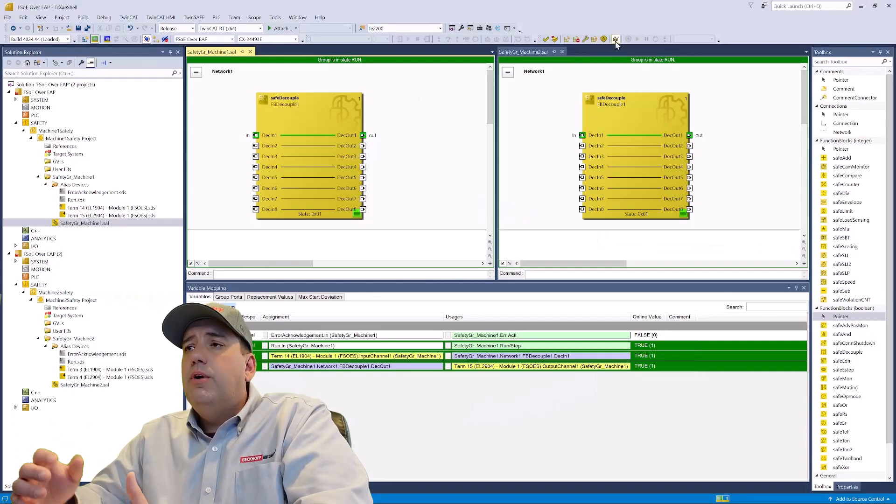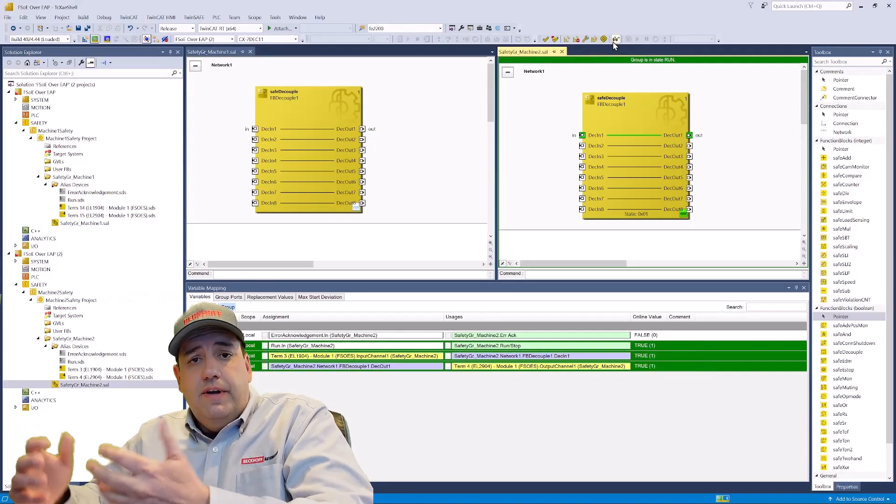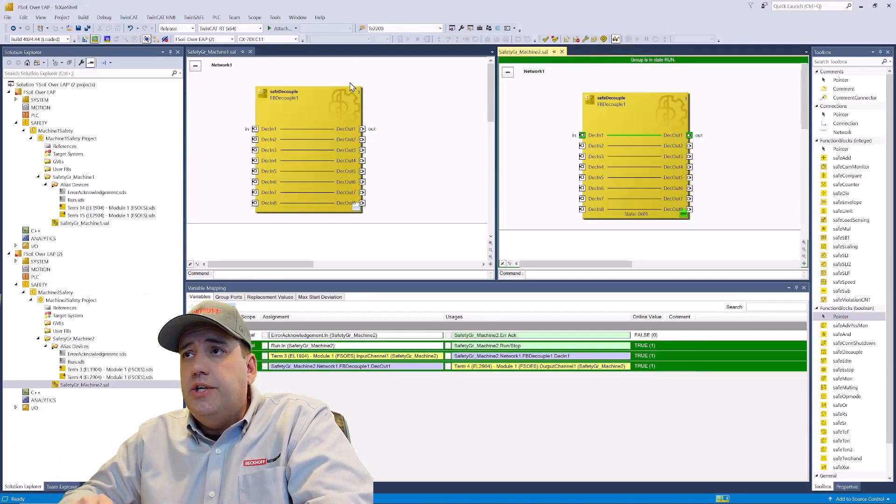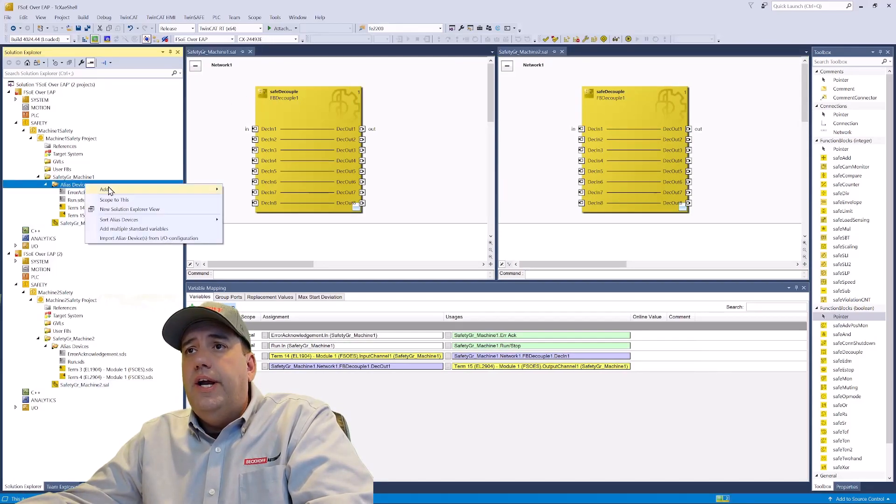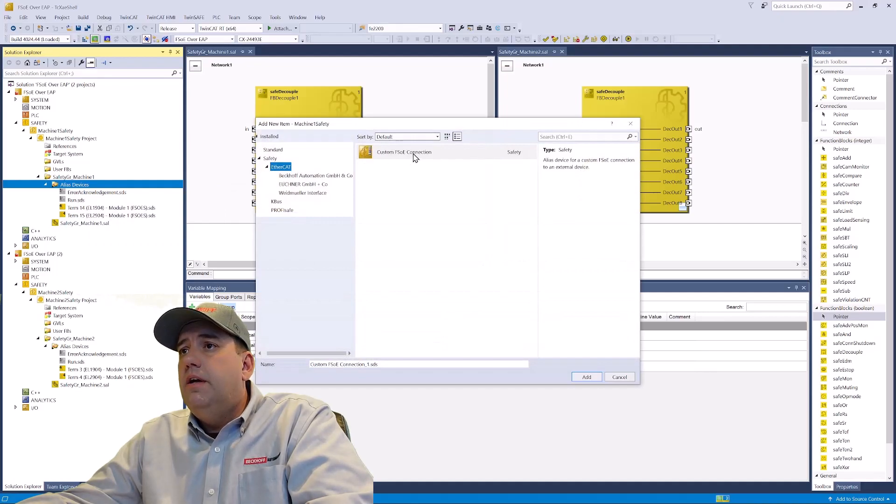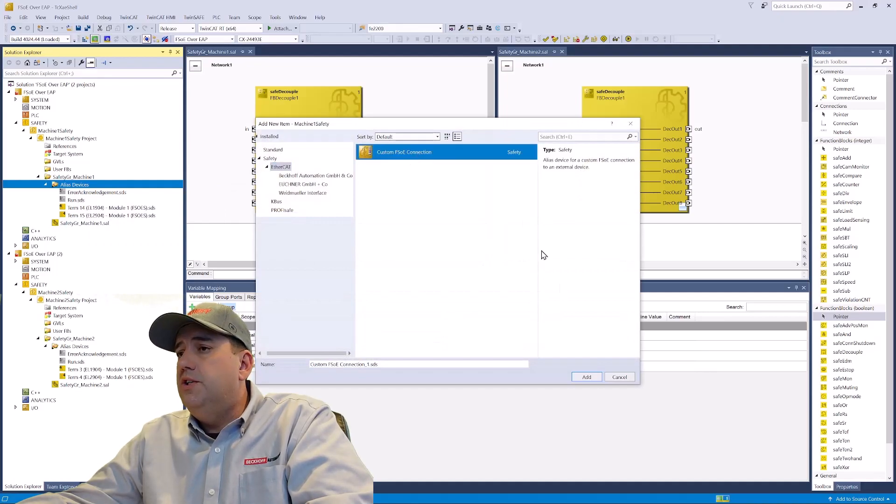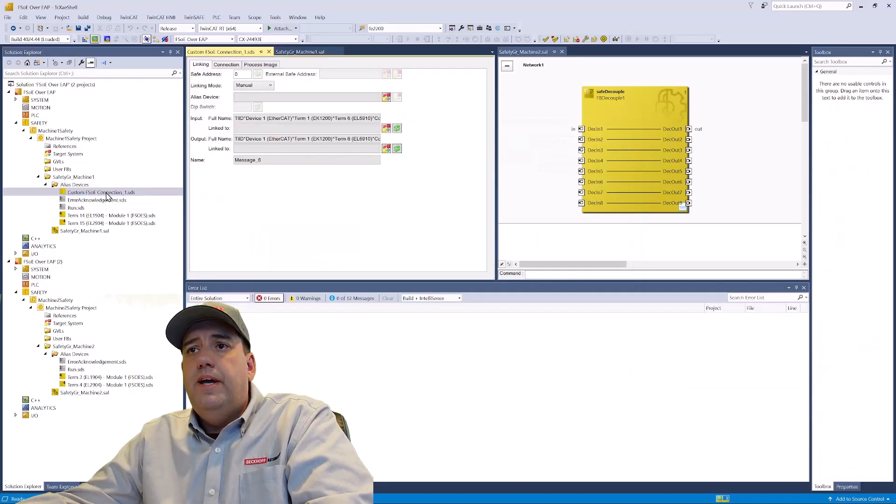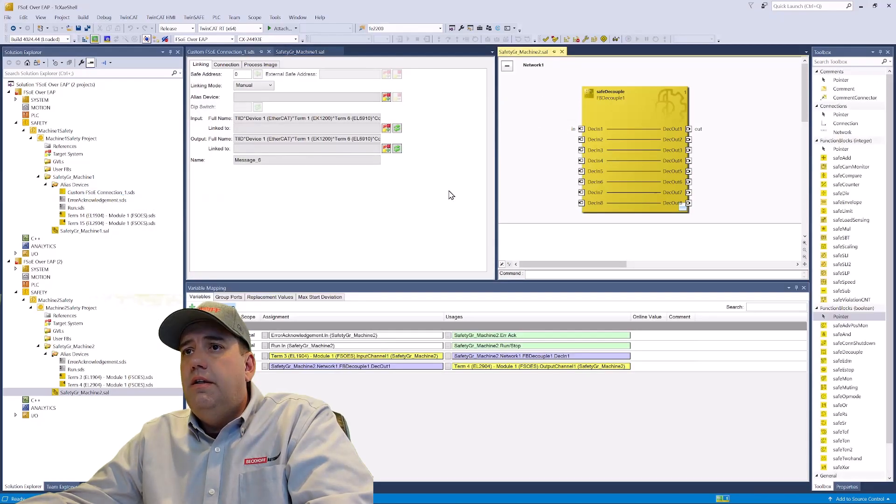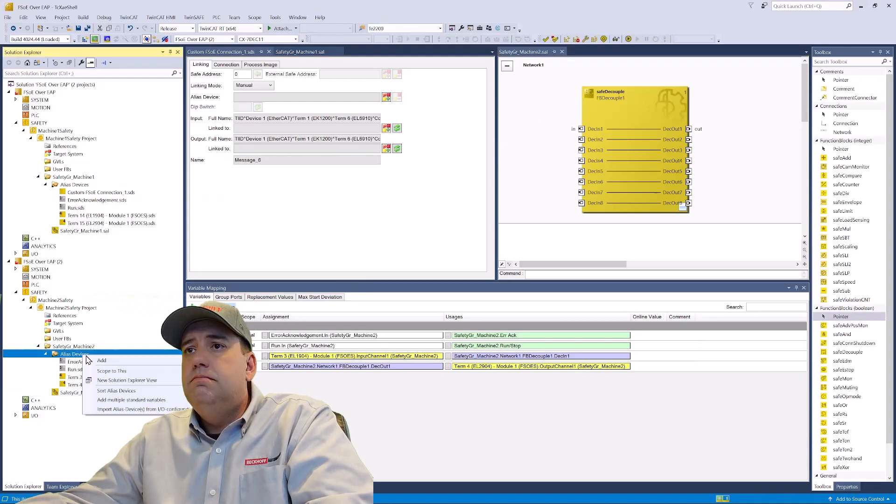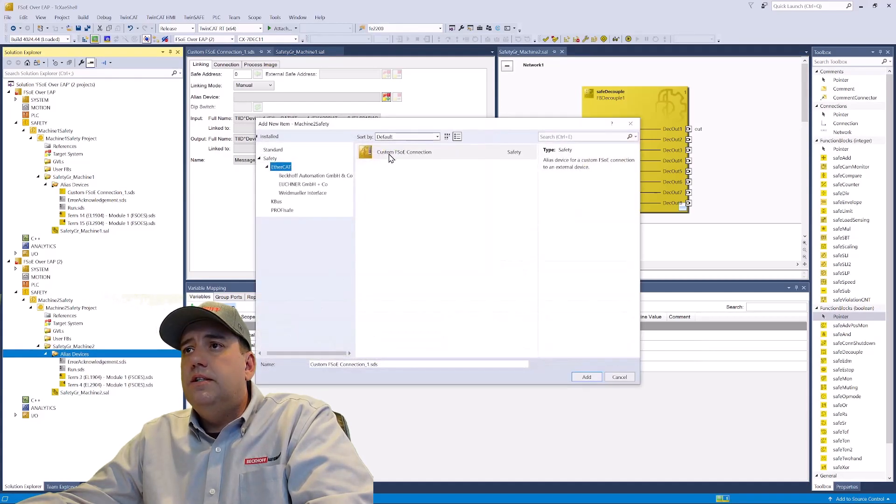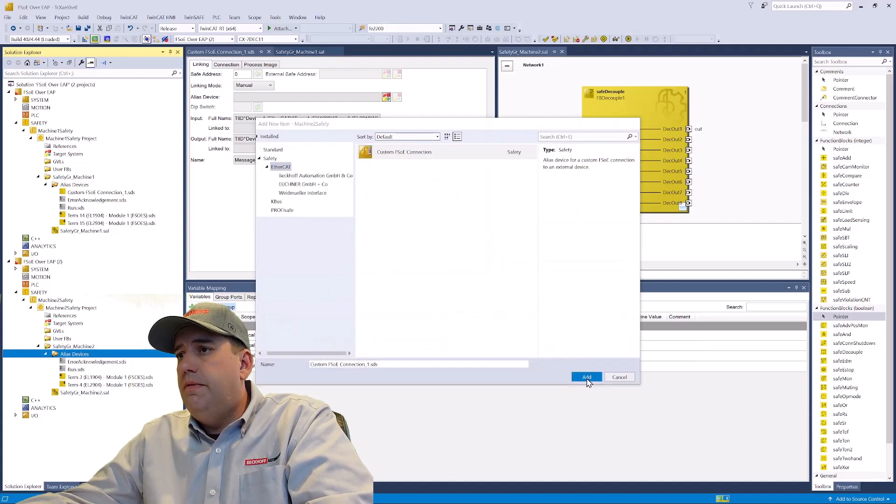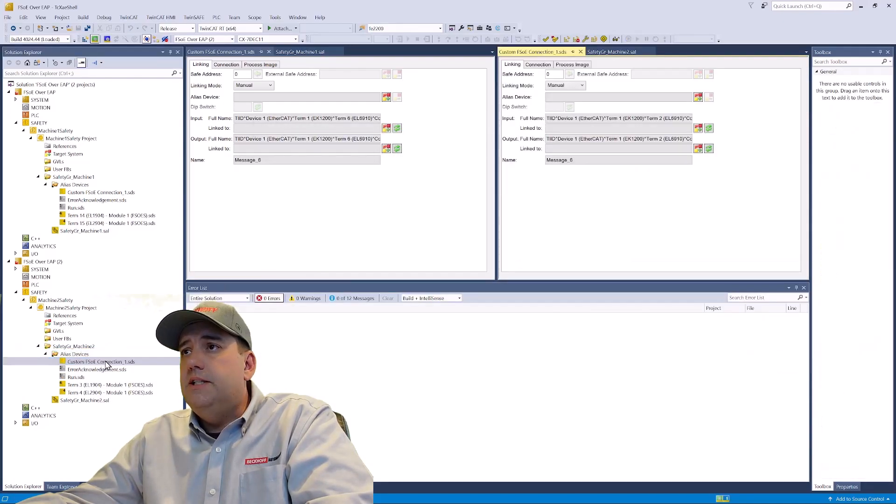Now we're going to go ahead and add in our FSOE connections. So we'll go offline with each one of our safety controllers. Under alias devices, add new item, custom FSOE connection. Open that. Then on machine two, we'll do the same thing. Add new item, custom FSOE connection.